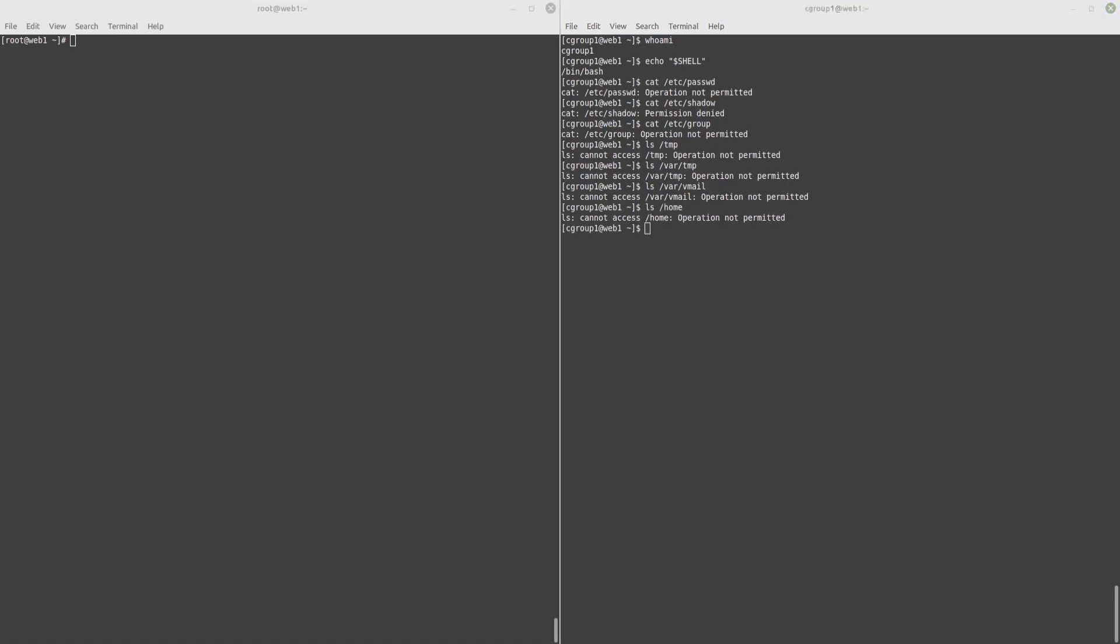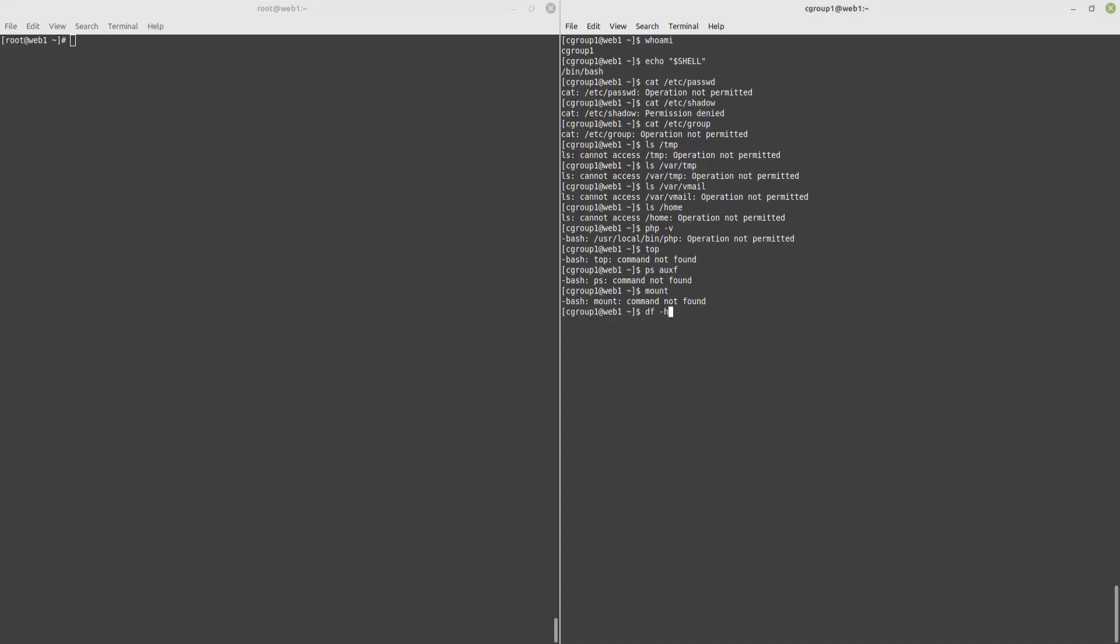Let's try some system commands, like php testing. Operation not permitted. Top. Denied. Process list. Denied. Mount. This can be used to find disks and mount points. Denied. DF is used to check disk free space and display information on mounted file systems. Denied.